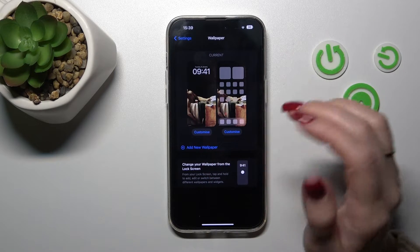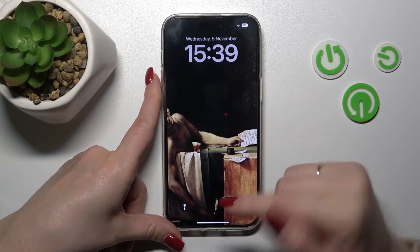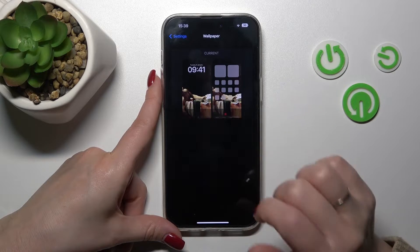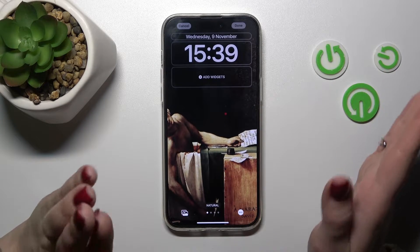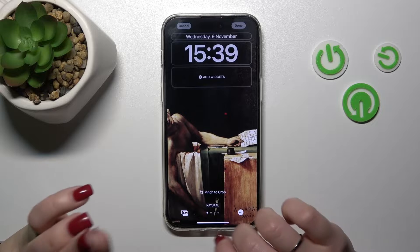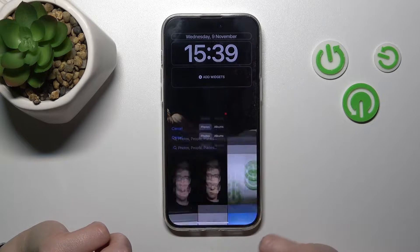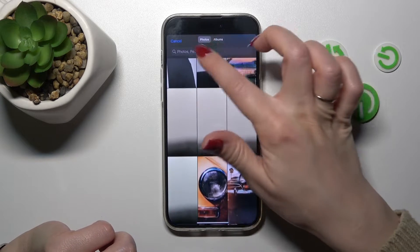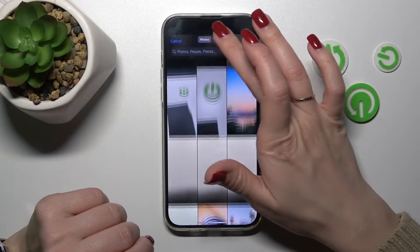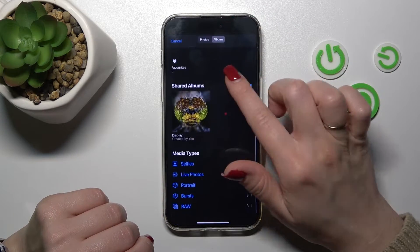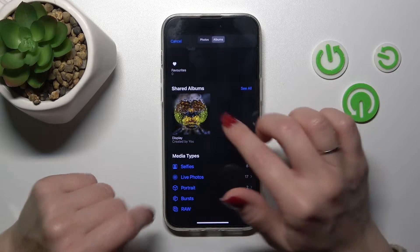If you want to customize your current wallpaper, let's check our current wallpaper. To customize it, I'll select a photo — for example, a previously taken photo or one downloaded from the internet. You should click on the bottom left corner, and after that we can see the Photos section. We can select photos from there or use more from our albums.